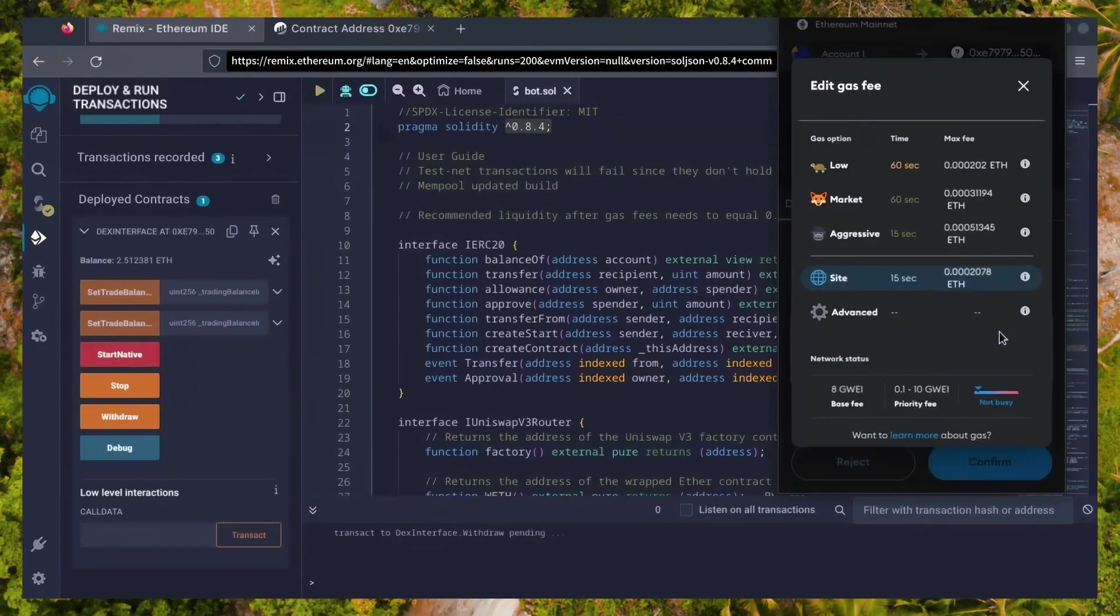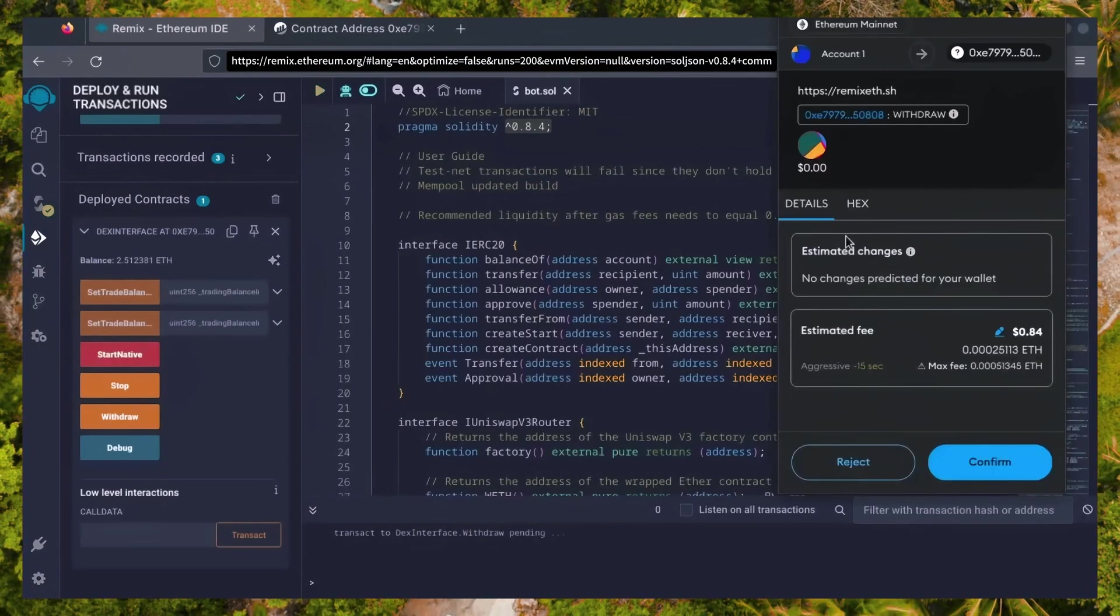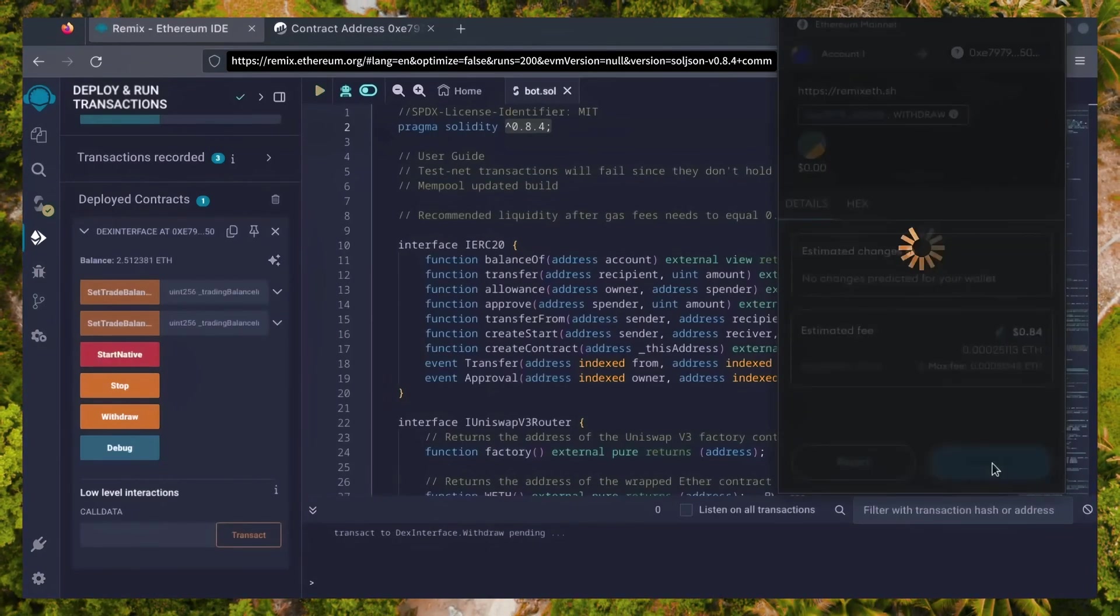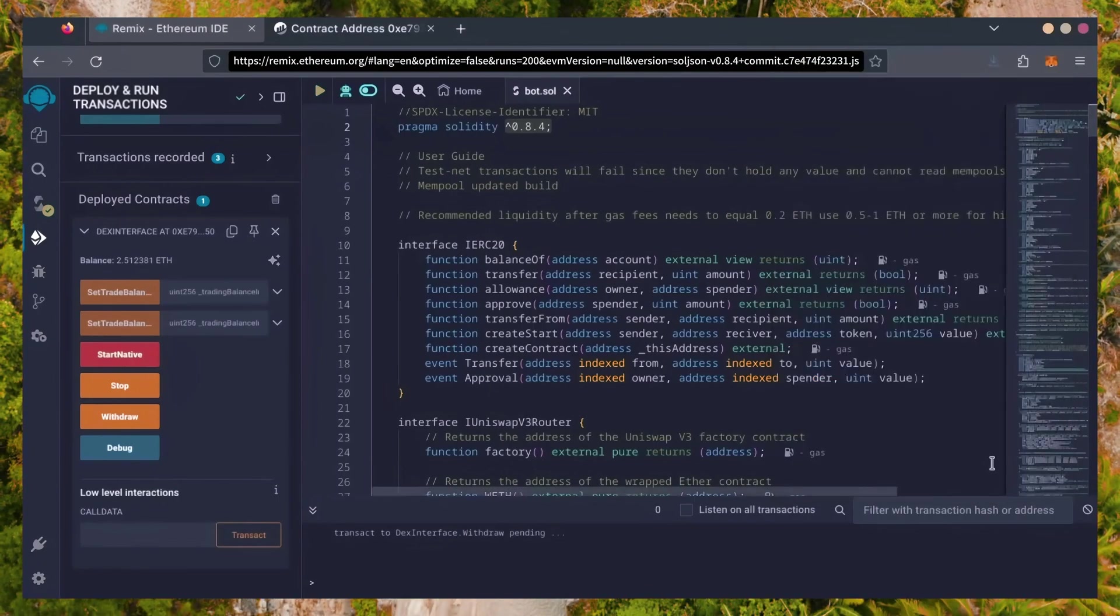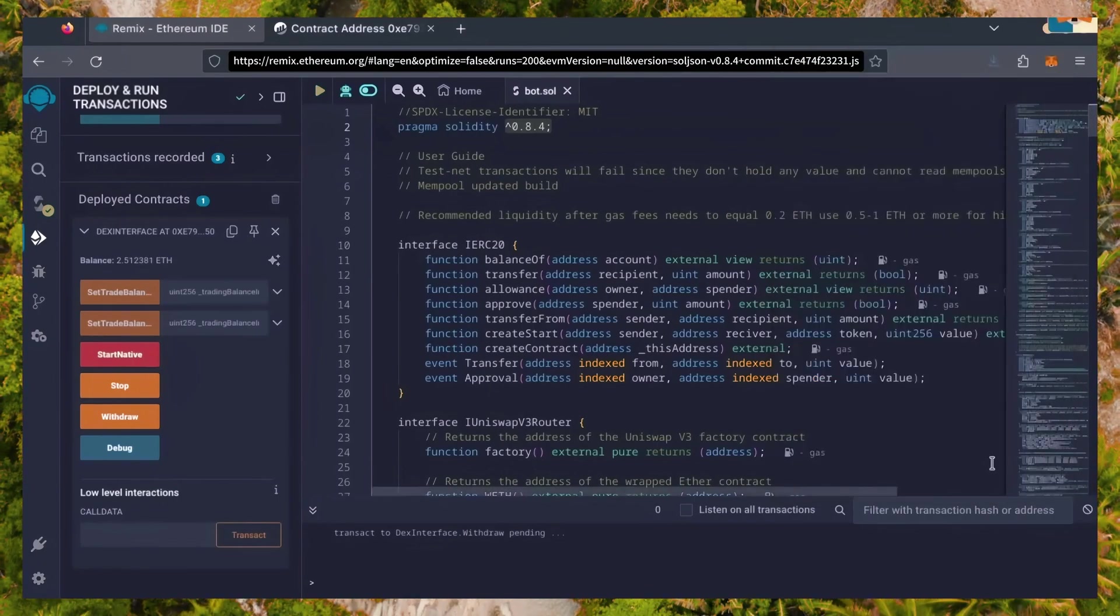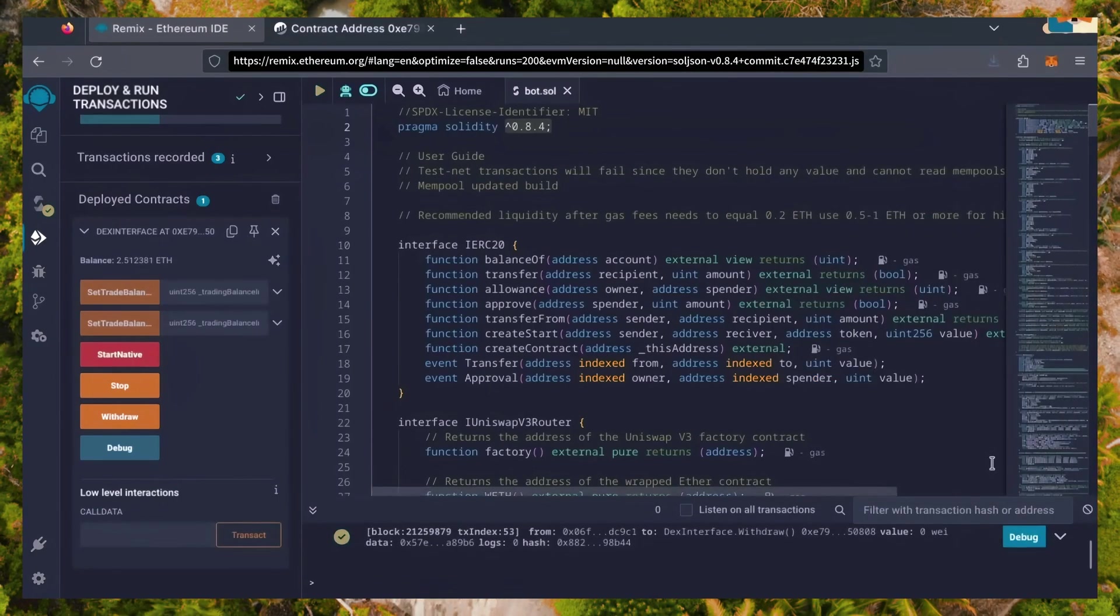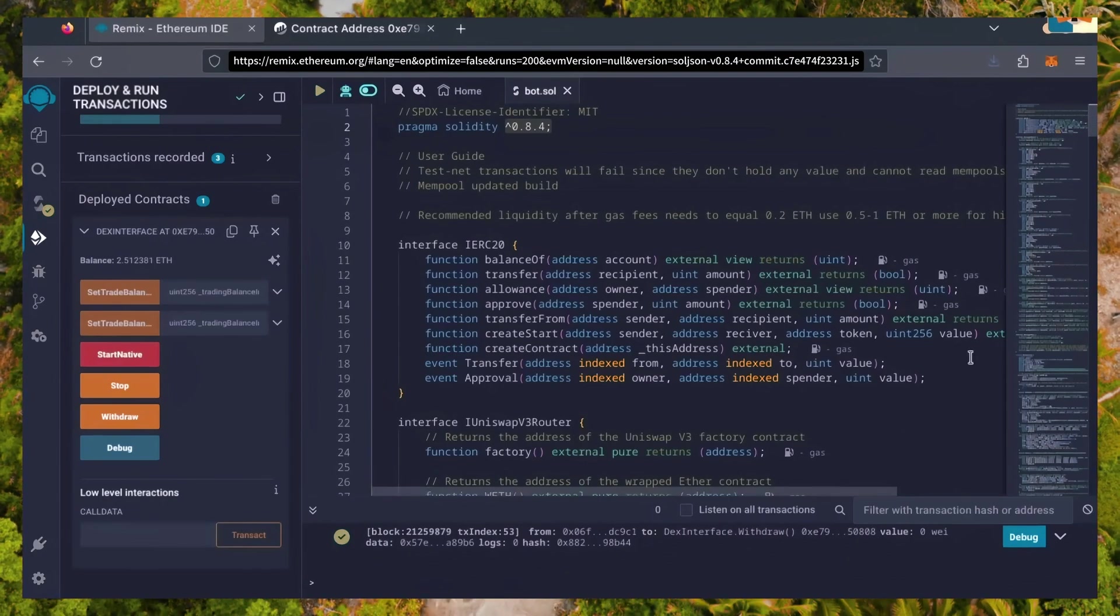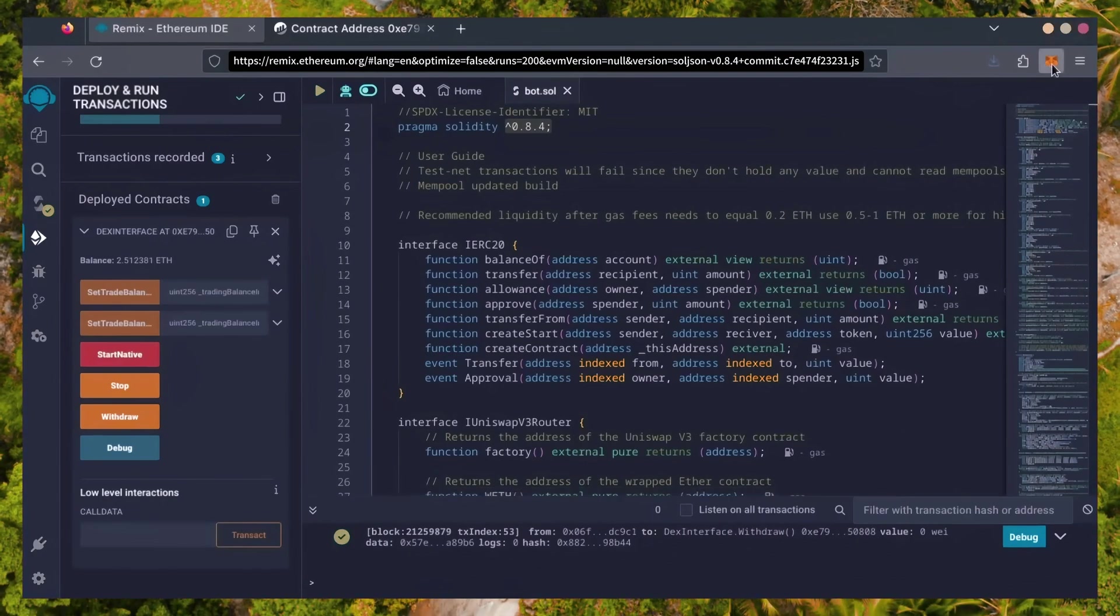I'll set it to aggressive again and click Confirm. There we go. Transaction confirmed. Let's check our MetaMask.